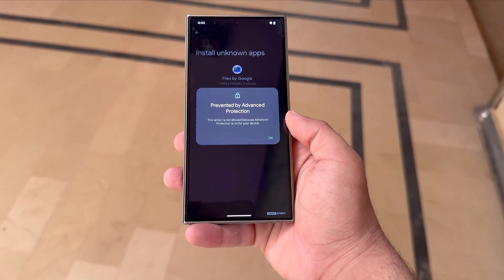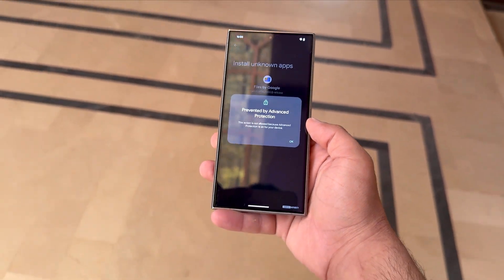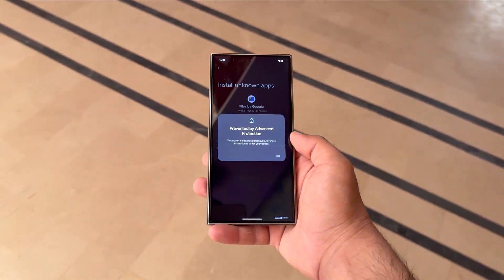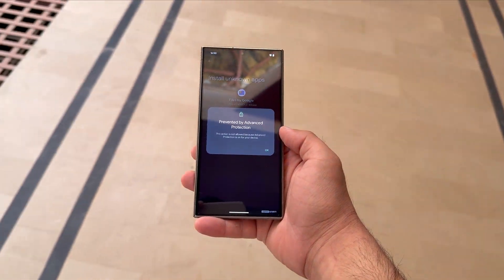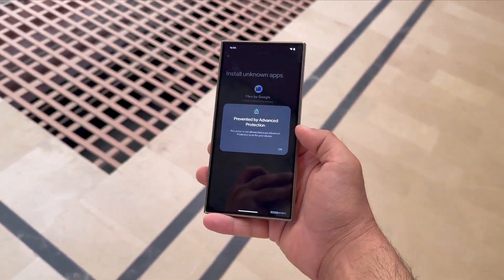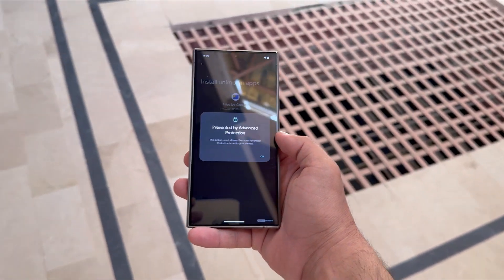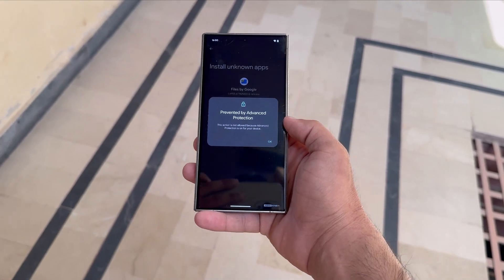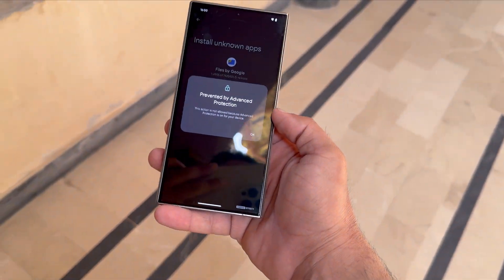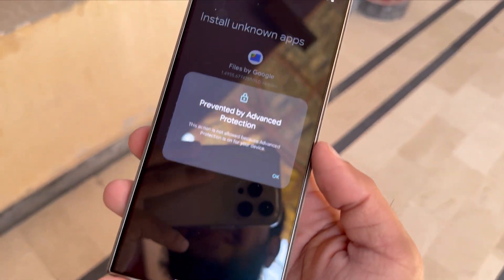Basically, if your phone's locked, no USB device can connect or send data until you unlock it. That means if someone tries to hack your phone using a USB tool, whether it's lost or stolen, they're out of luck.